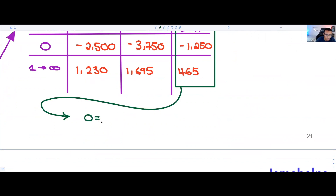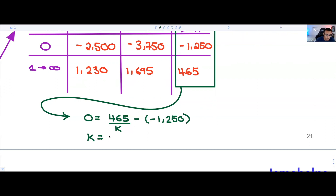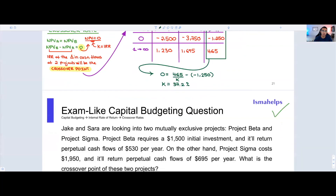We want the difference between Project B and Project A to equal zero. So we set up: 465 divided by K minus 1,250 equals zero. Solving for K gives us a crossover point of 37.2%. This is the point at which the NPV of Project A equals the NPV of Project B.